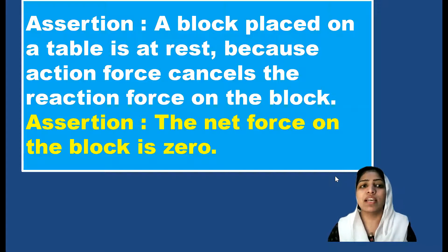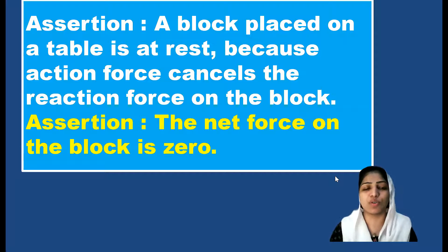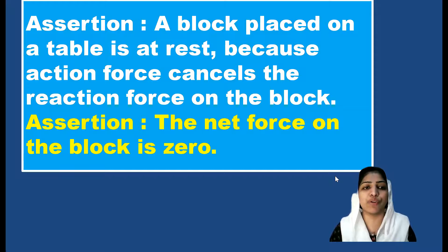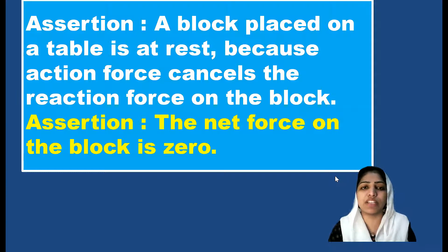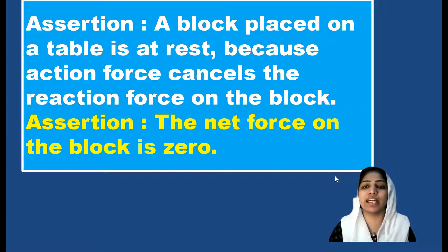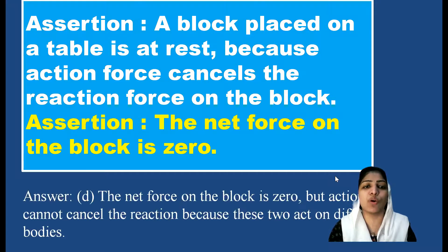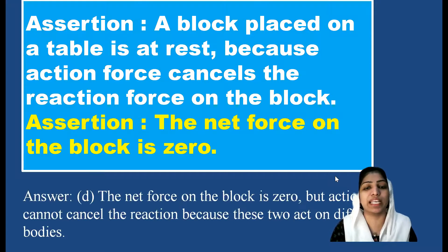So the assertion is false. If we consider the block at rest on the table, the gravitational force and normal reaction cancel each other, making the net force on the block zero. The assertion is false but the reason — that the net force on the block is zero because gravitational force and normal reaction balance — is true. So option D is correct.